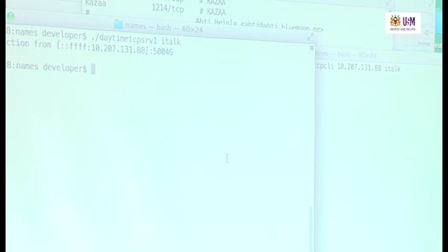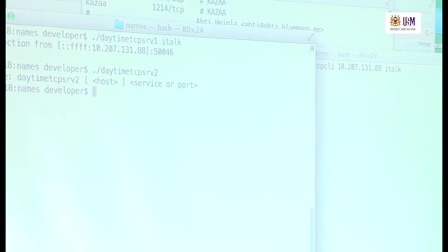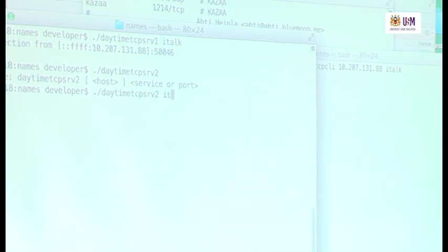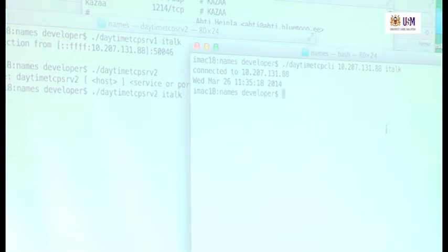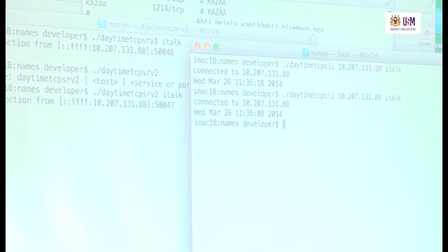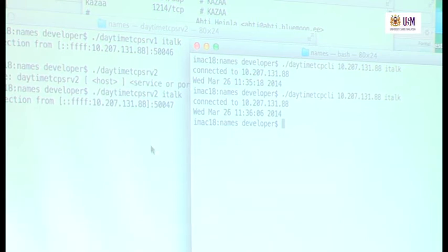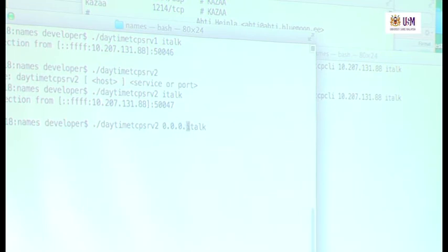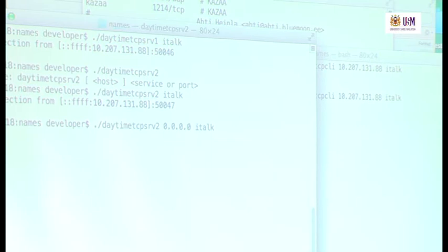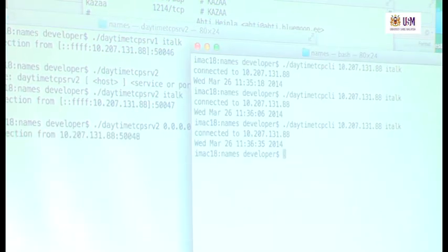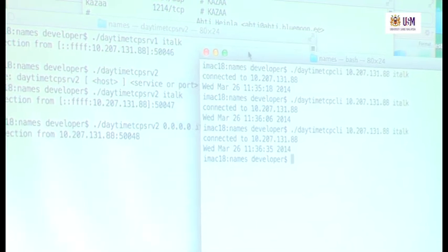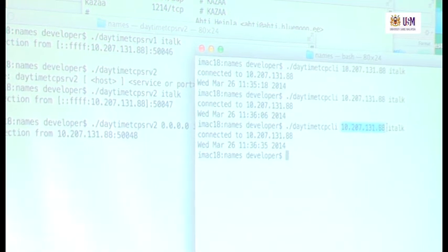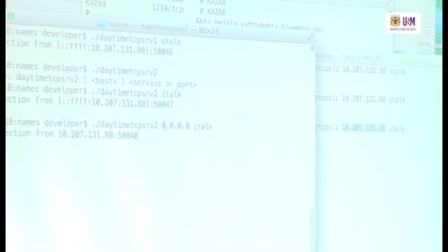Now we try version two with the optional host name. Running version two without specifying host name works fine. Now giving the host name — specifying the 0.0.0.0 IPv4 address — forces the daytime server to run on IPv4 only. When the client connects using the IPv4 number, it works fine. The IP number supplied on the client side is the IPv4 number, and the server is forced to run in IPv4 mode.